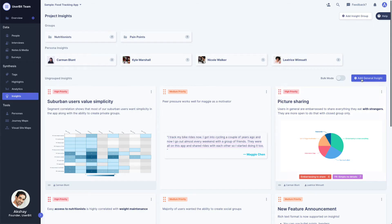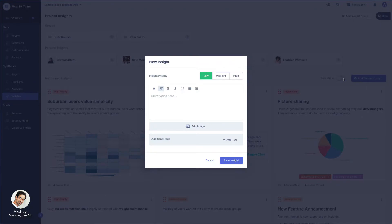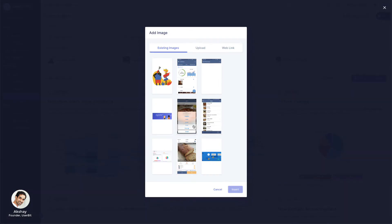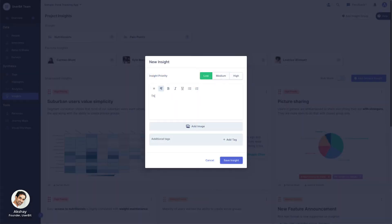In addition, you can also upload your own image to an insight. They also allow you to summarize your findings in rich text and set a priority.